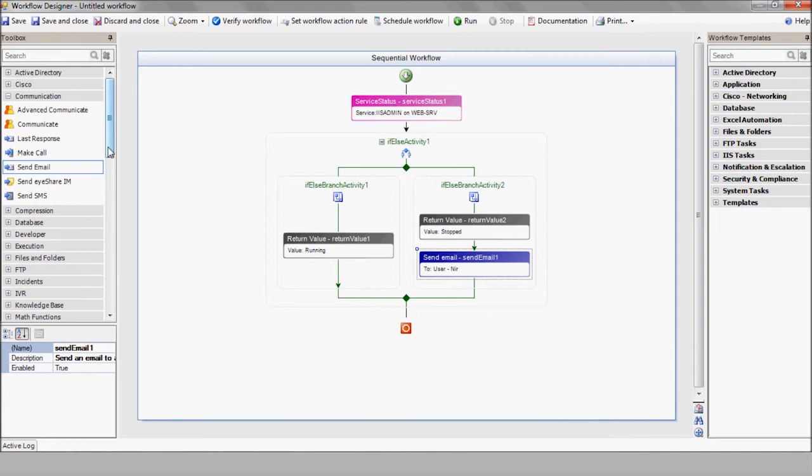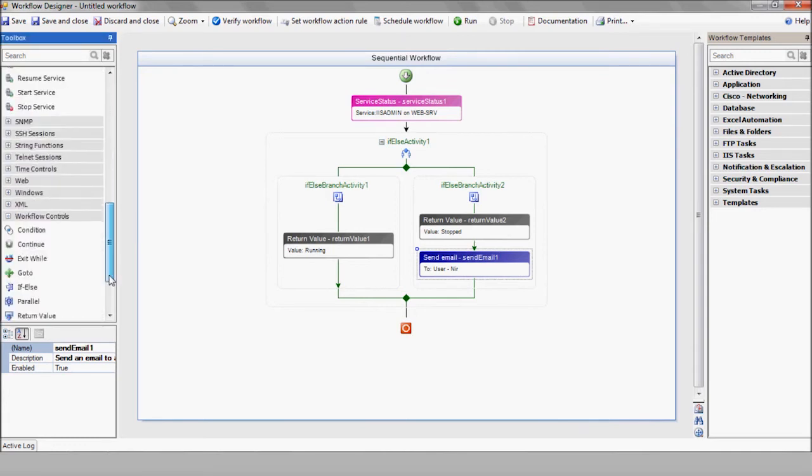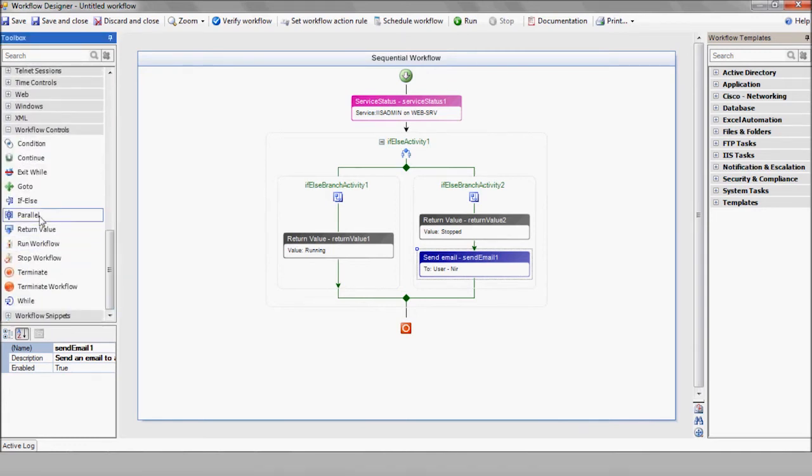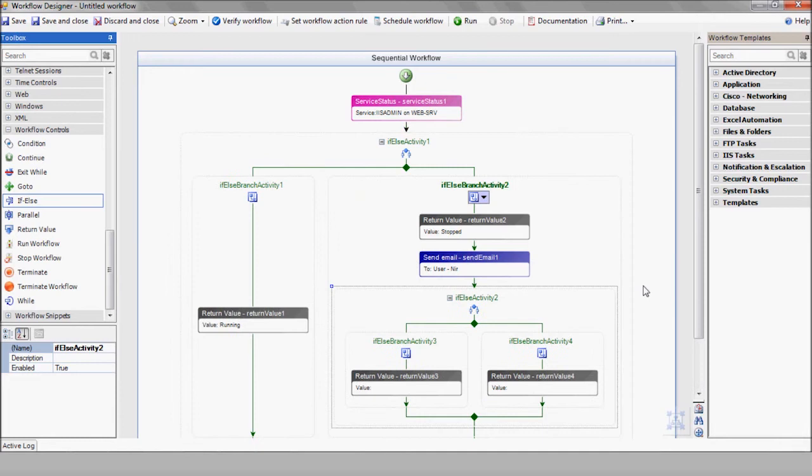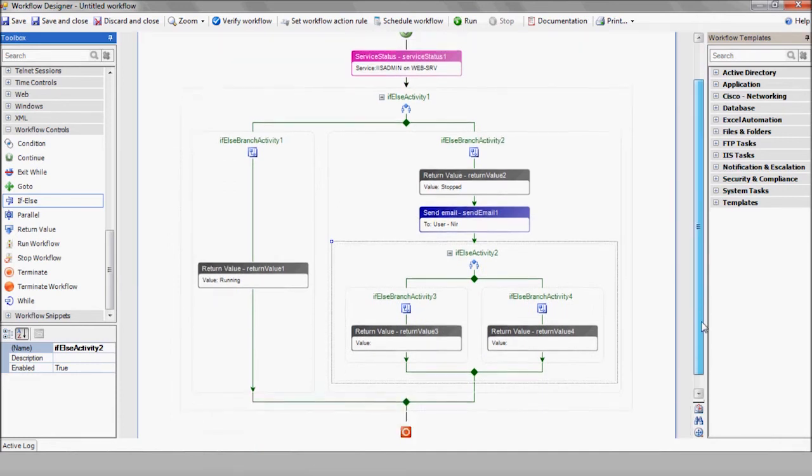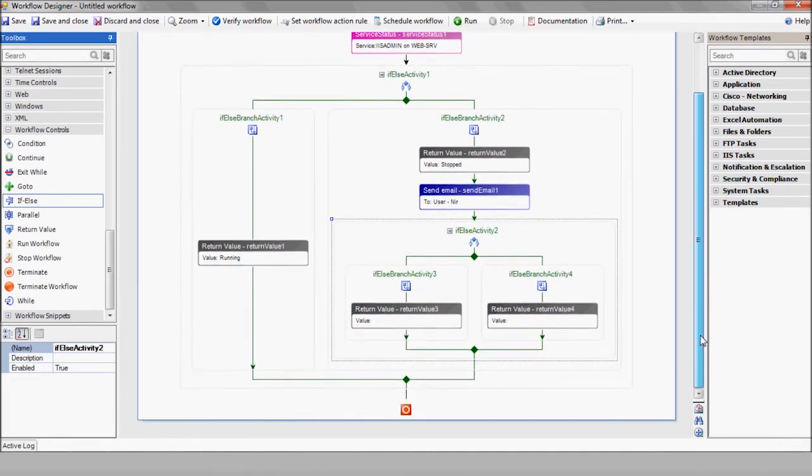Now let's set up the workflow to handle the possible responses. Obviously, we have the preferred yes response, but we also have to allow for the eventuality of anything but a yes.